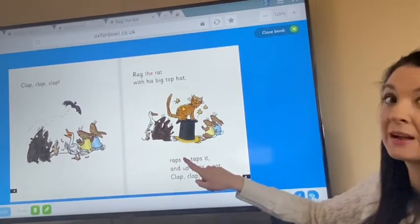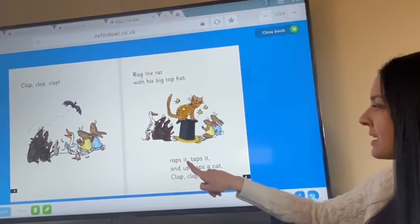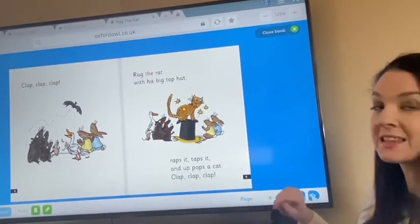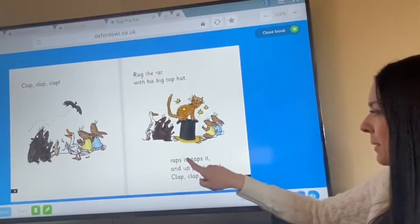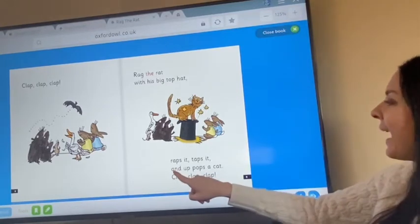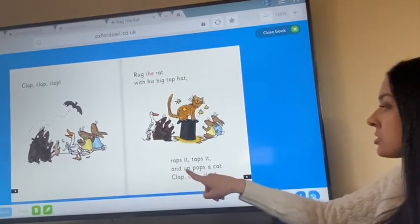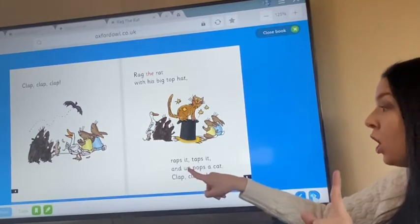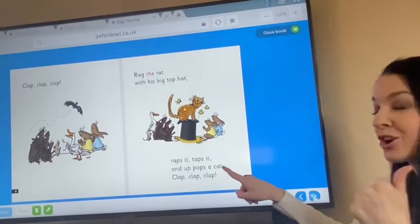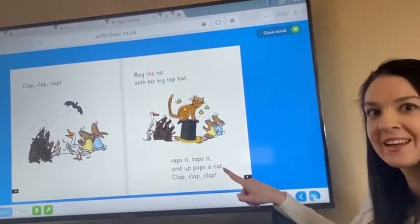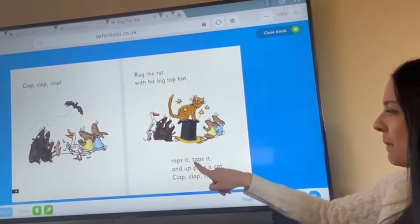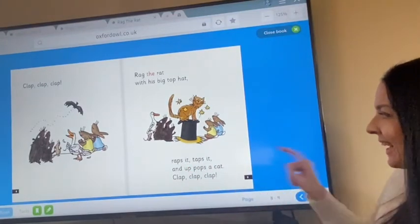Let's see if we can say it without segmenting. Wraps it. Taps it. Can you do it? Wraps it, taps it. Let's get our Fred Hands ready again. And up pops a C-A-T, cat. And up pops a cat.